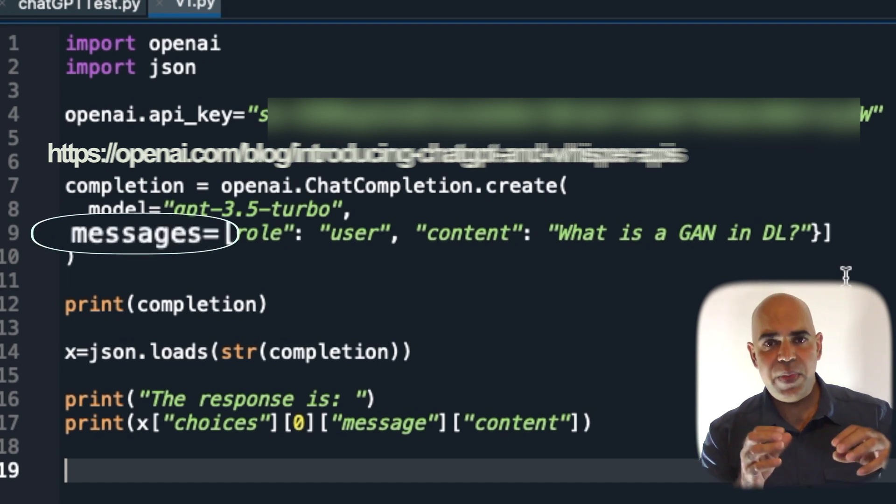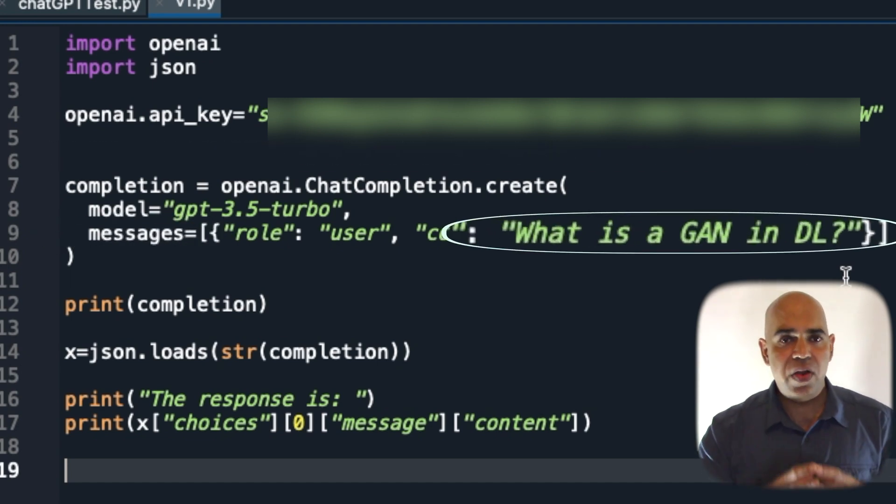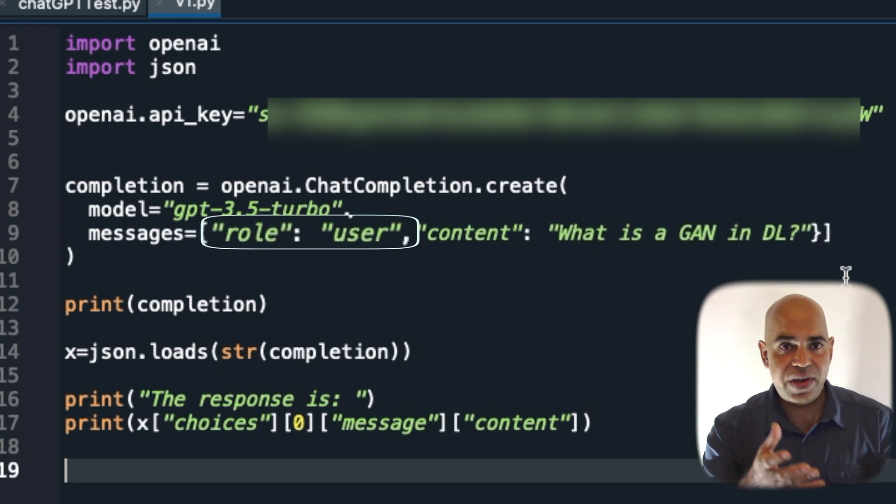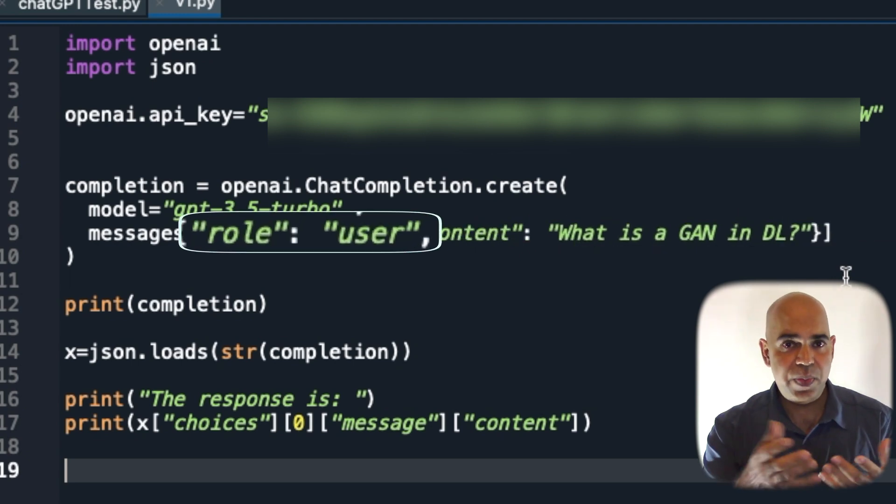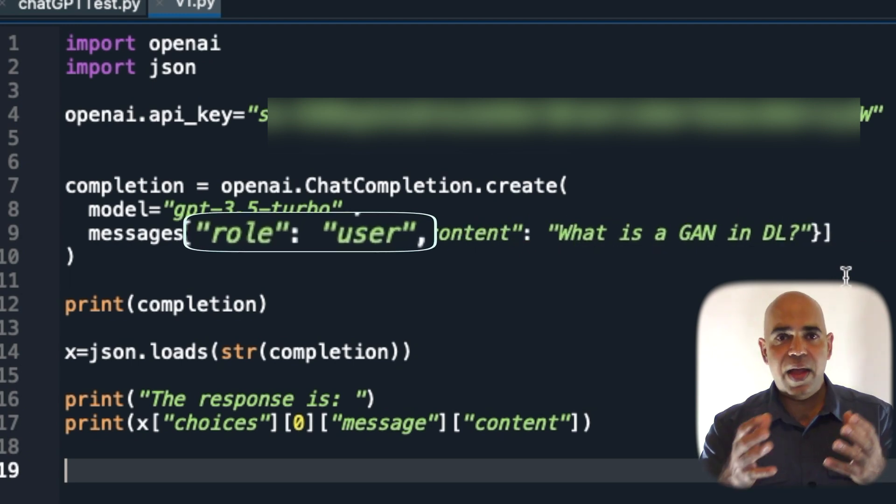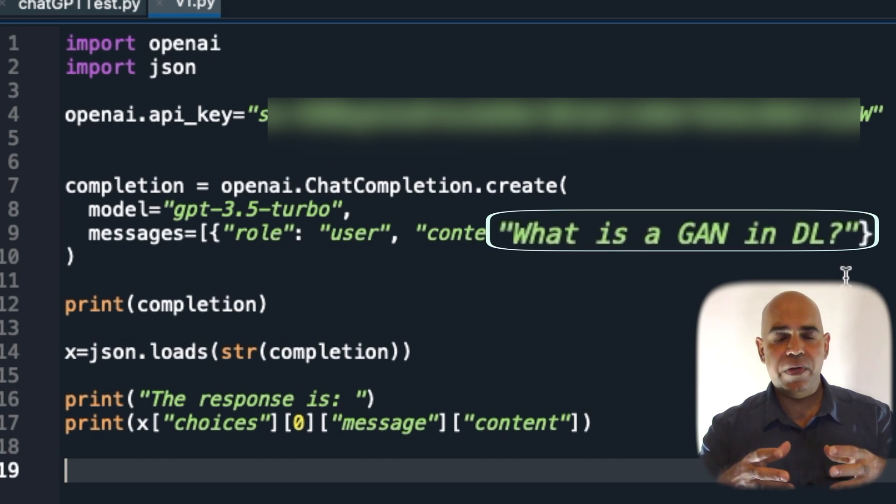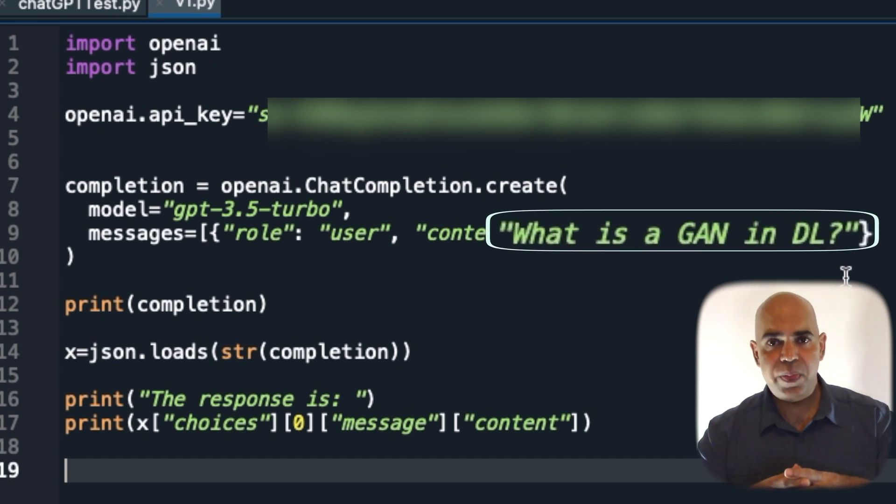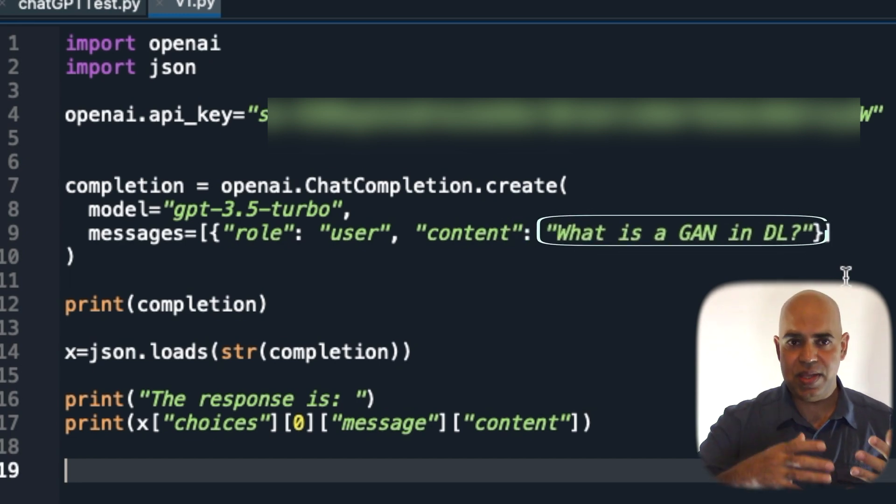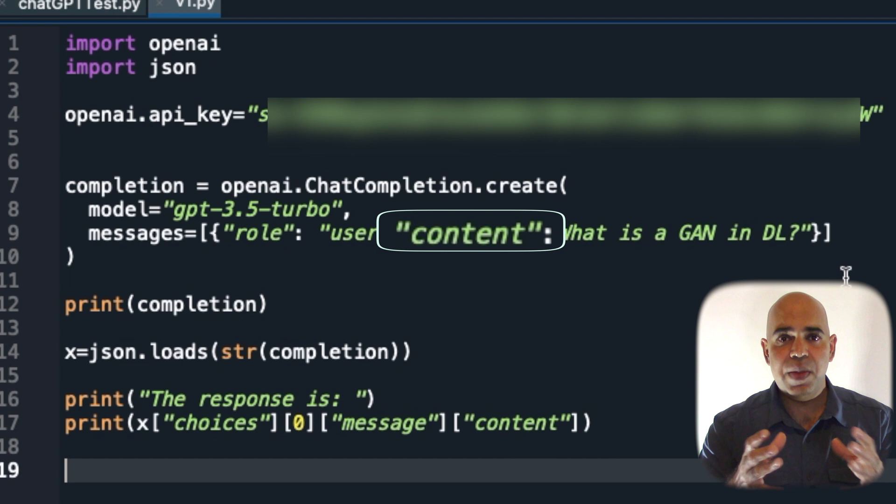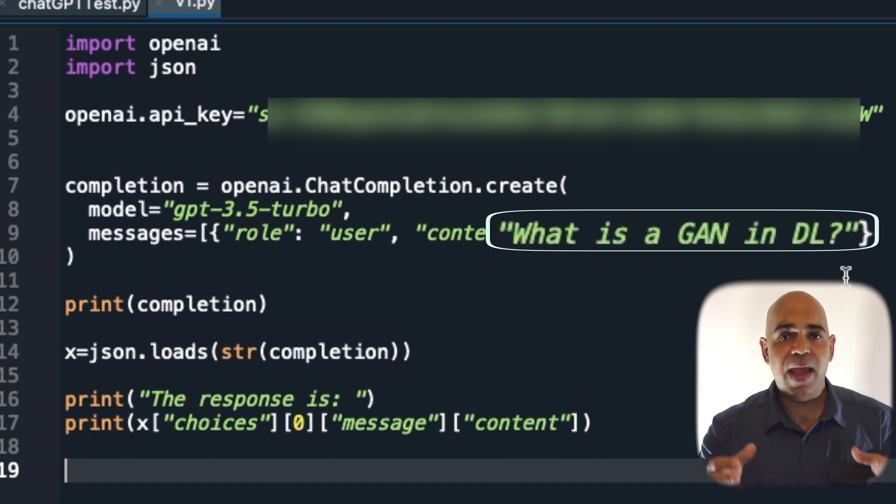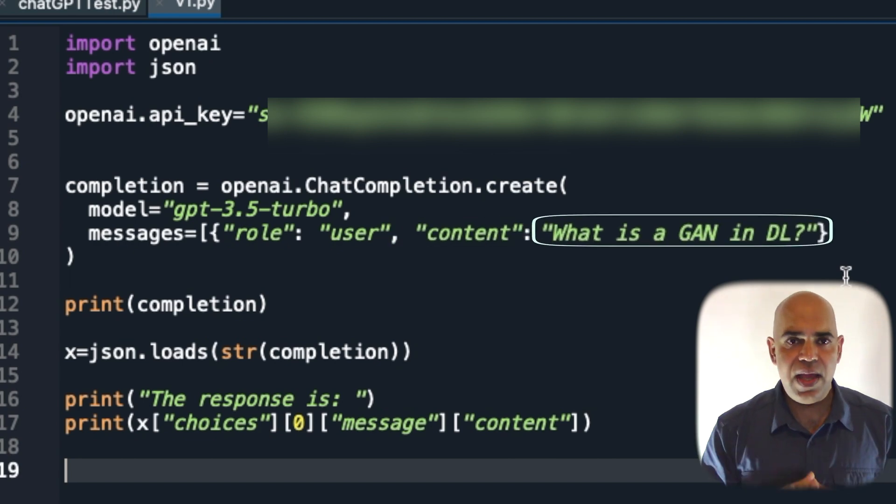In the messages parameter, I provide the query or the prompt. There can be several roles. I am using the user role. I am giving the actual query or prompt against this content field. I am asking what is a GAN in DL.